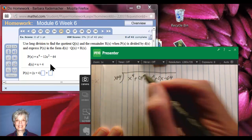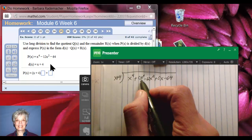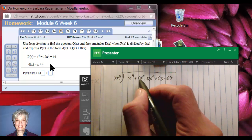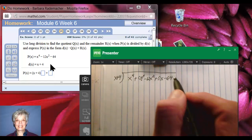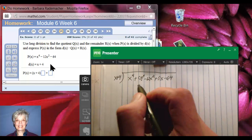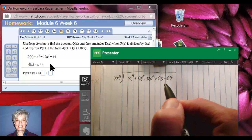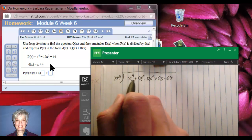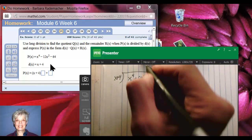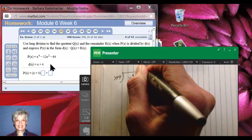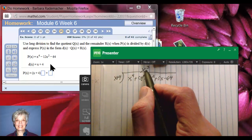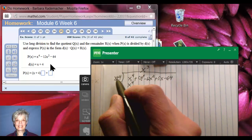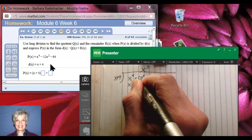We need these placeholders. Remember that 0 times x to the third is really just 0, and 0 times x is really just 0. So we've added 0 to the original polynomial — we haven't changed it, just the form. Now I'll ask myself: what do I multiply x by in order to get x to the fourth power? I multiply by x to the third power, which is x cubed. X cubed times x is x to the fourth, and x cubed times plus 4 is plus 4x cubed.